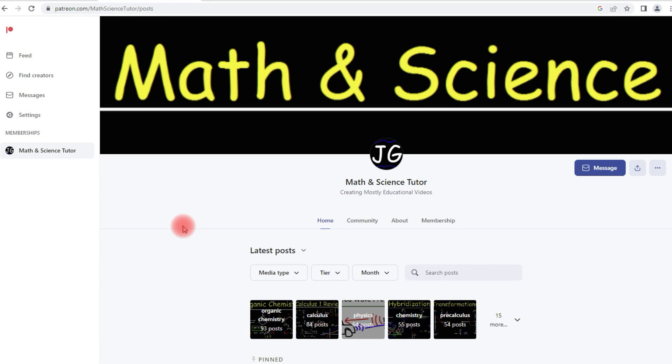This video is for those of you who are thinking about joining my Patreon membership program. You can access it at patreon.com slash math science tutor.